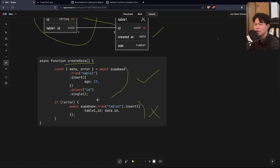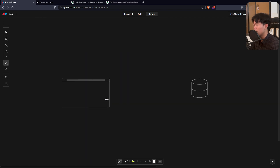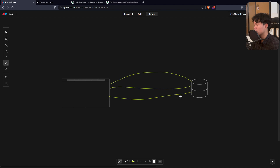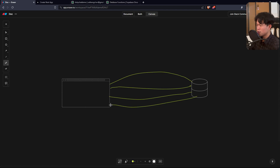The second problem, though not as critical, should be improved. If everything runs smoothly, your application calls the database for the first insert, it returns, then calls again for the second table insert, and returns again — so that's two separate requests to the database.